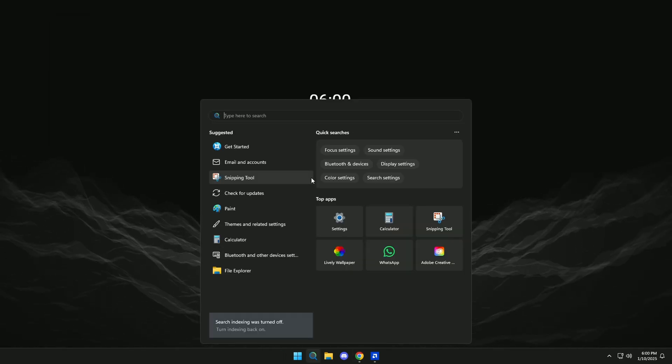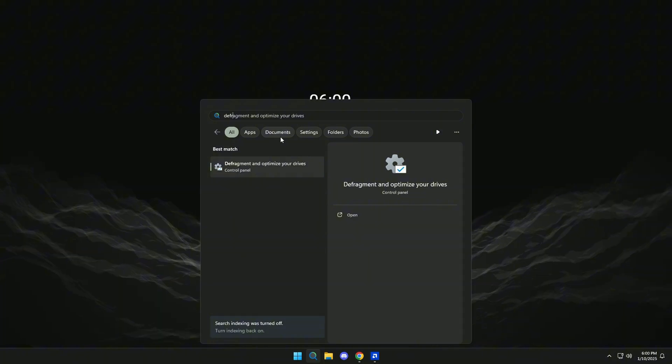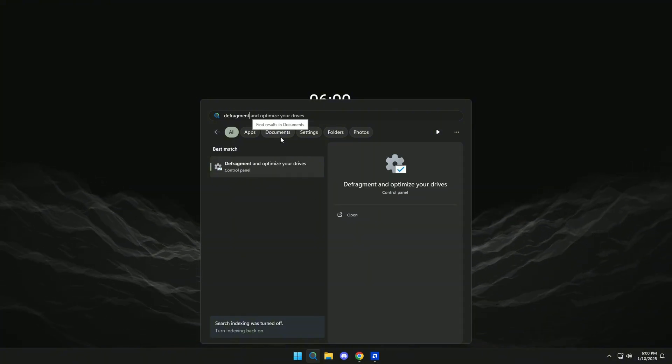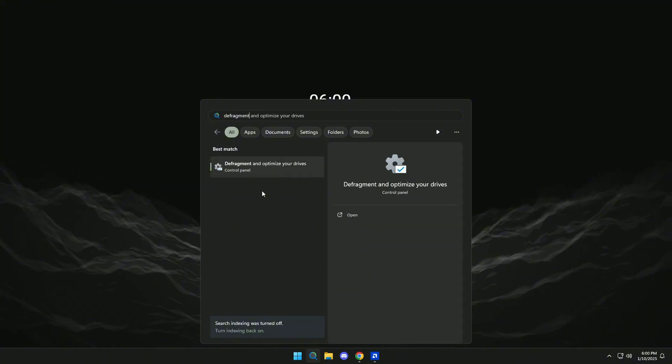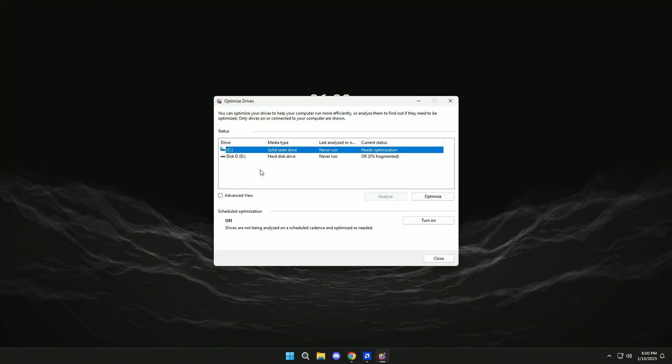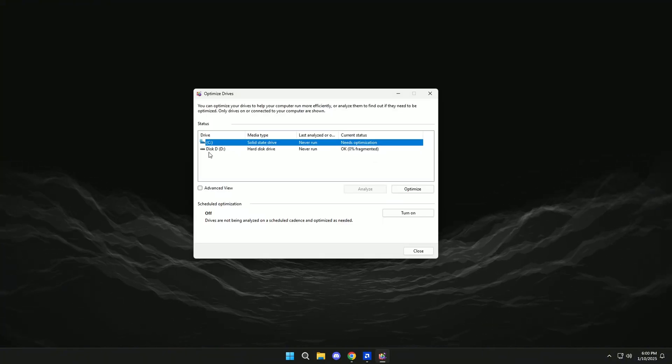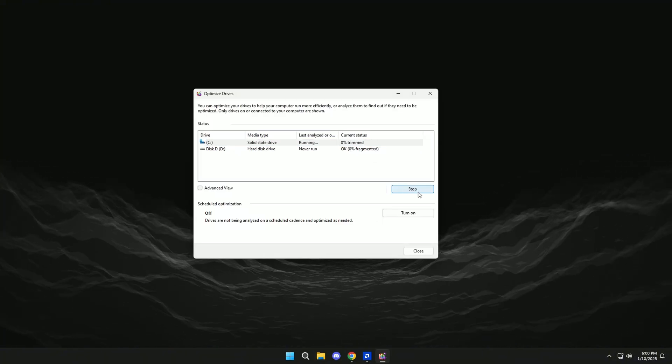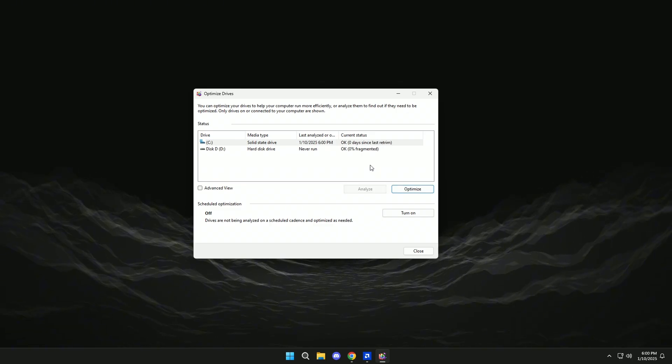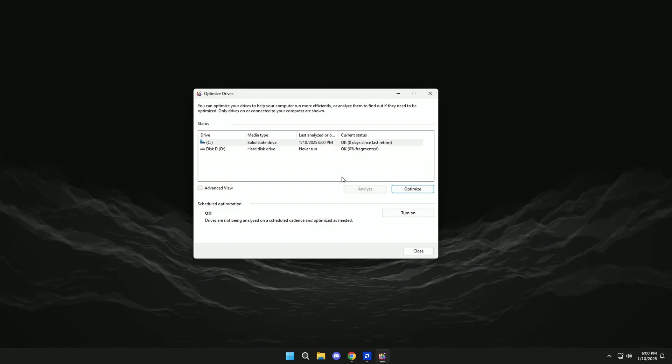Well, now we will look for Defragment and we will click here. Click here and then click on Optimize. And if we have a second disk, we will do the same.